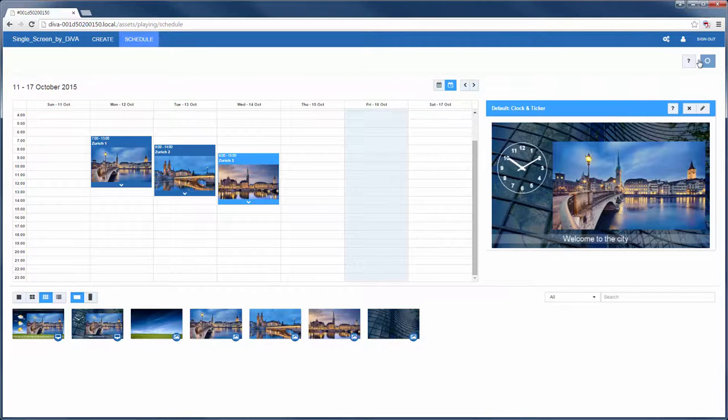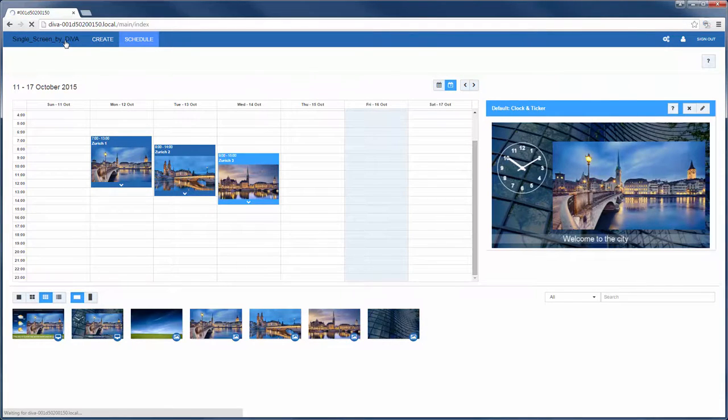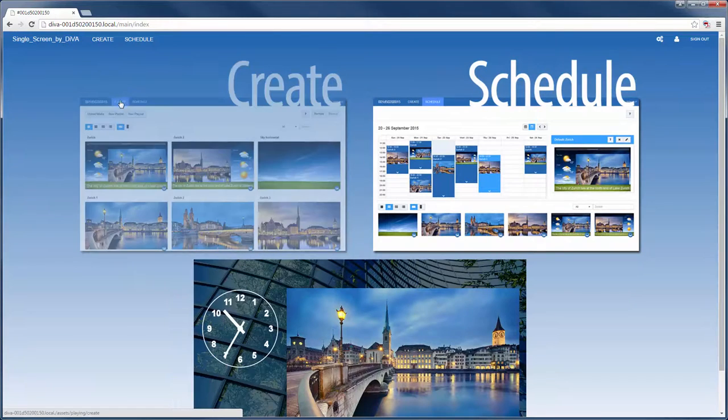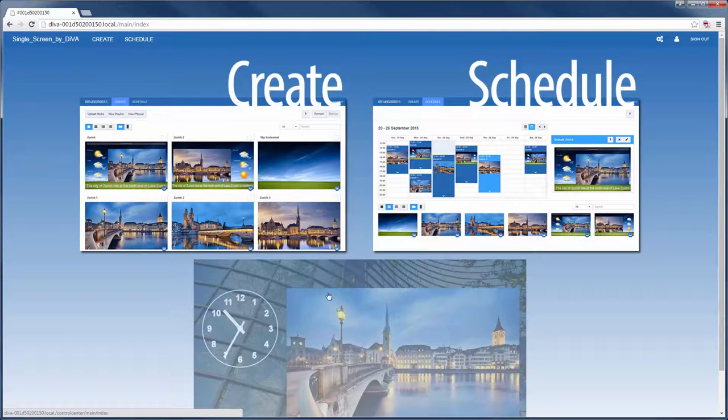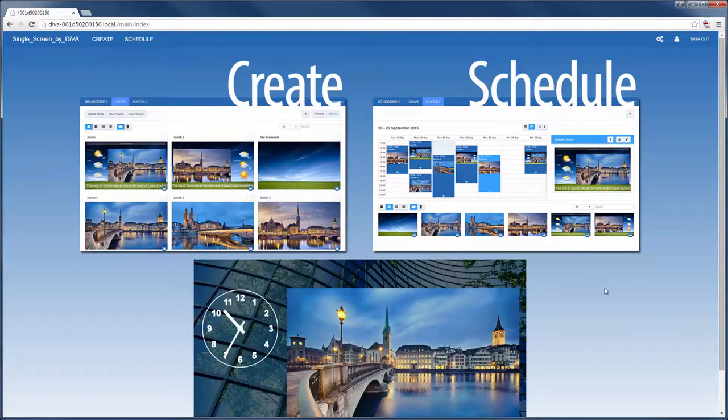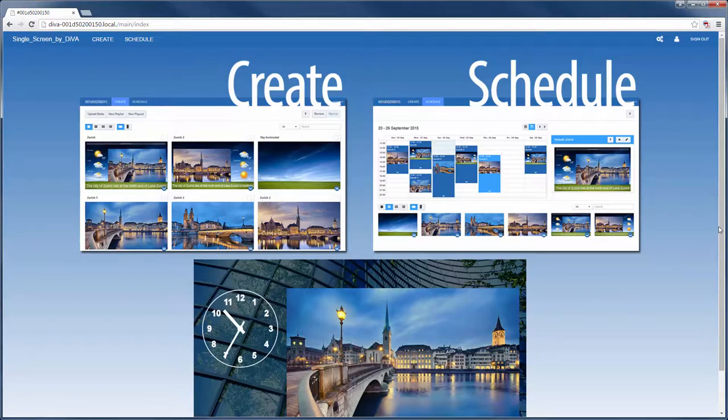I click save and then on the name of the player, which is always shown in the top left. I'm taken back to the home screen and I can see in the preview that my new content is up and running.